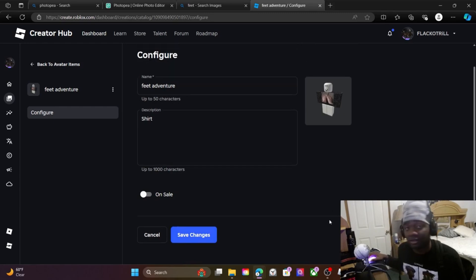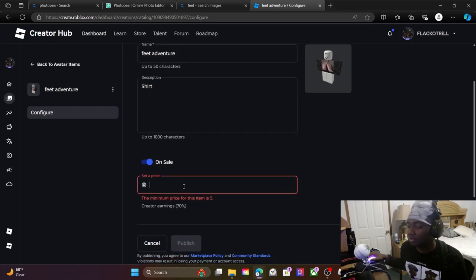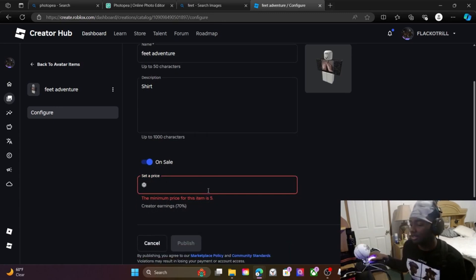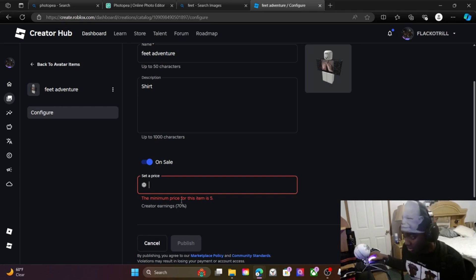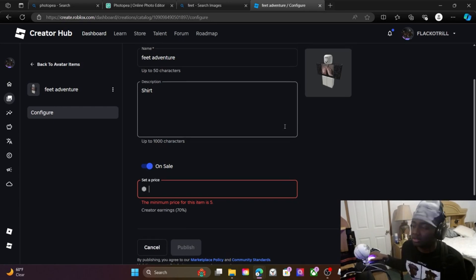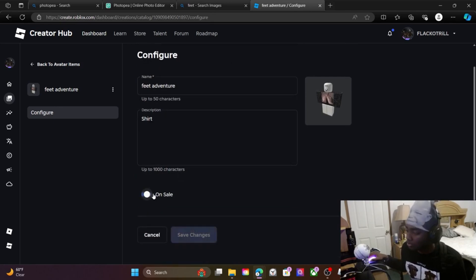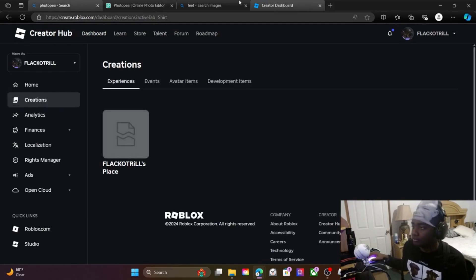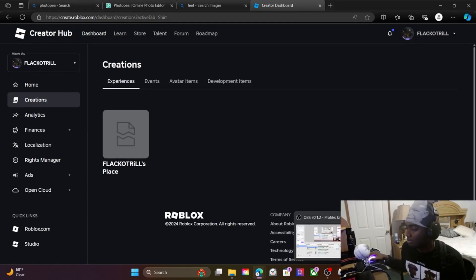You can click 'On Sale' and put any amount — the minimum is five Robux, but you can put any price above that. Type your number in, hit Publish, and it's on sale. Just make sure you name it something cool.